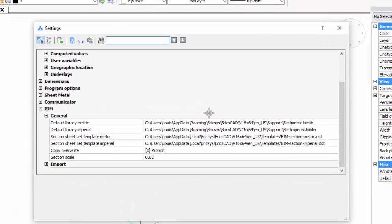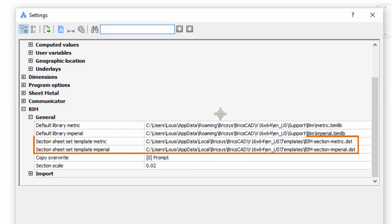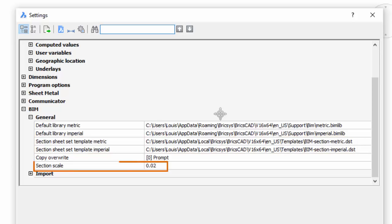Three BIM user preferences are involved in the drawing generating process: Section Sheet Set Template Metric, Section Sheet Set Template Imperial, and Section Scale.